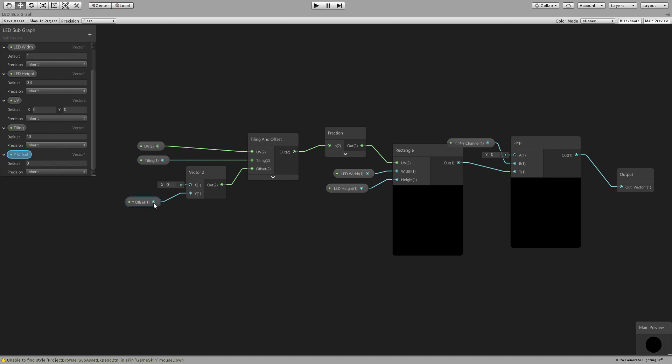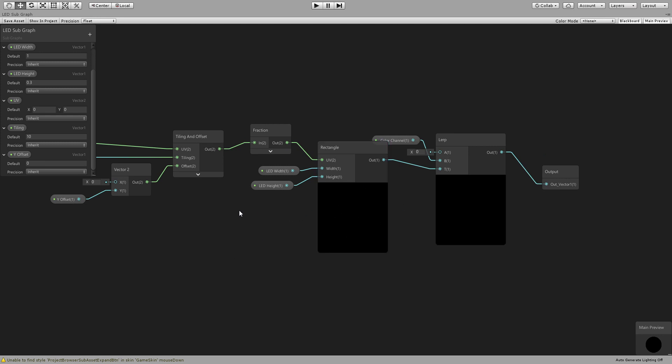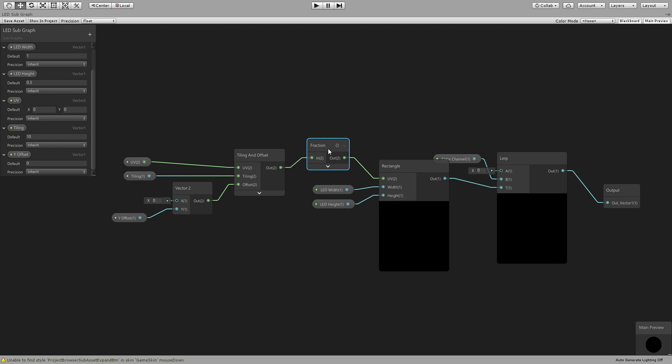This means that for the red, if we want red blue green, it's going to be red is going to have 0 for the offset and then green is going to be 0.333 so that goes to the second third, and then the blue is going to have 0.666 to go to the third part of the texture, or the square right.